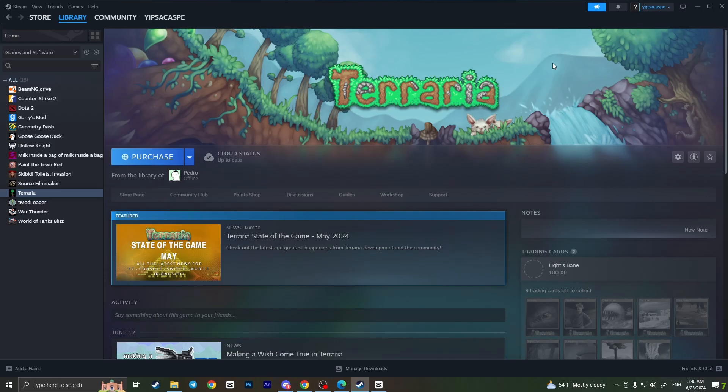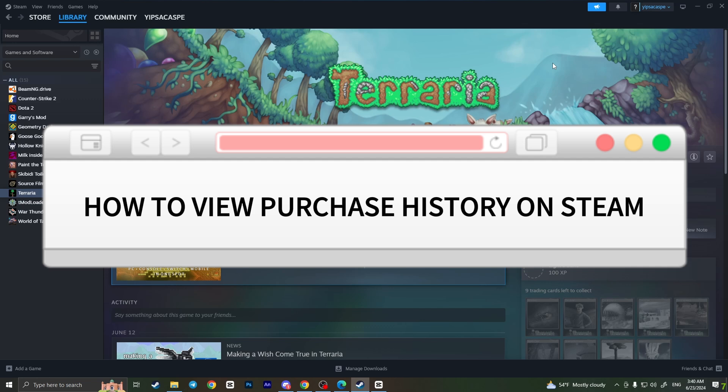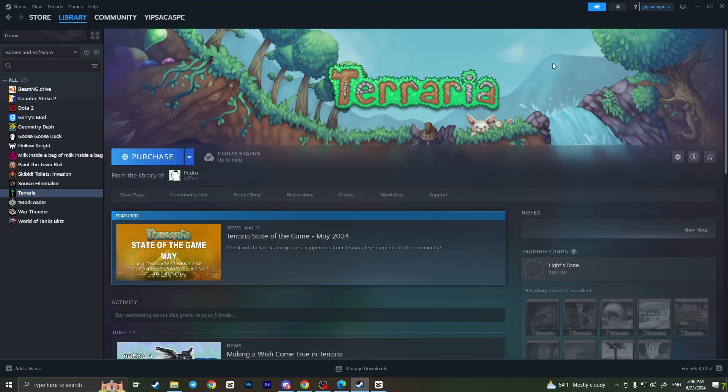Hello everyone, in this video I'm going to show you how to view your purchase history on Steam. It's very quick and easy, but you need to watch this video till the end so you won't miss any important steps.